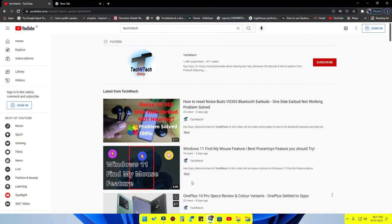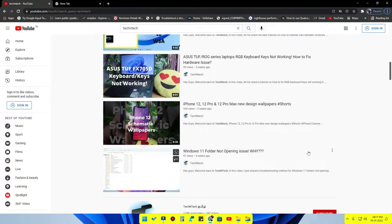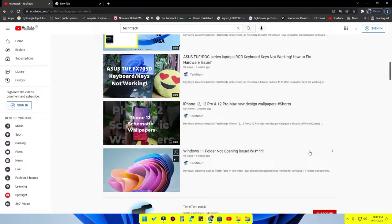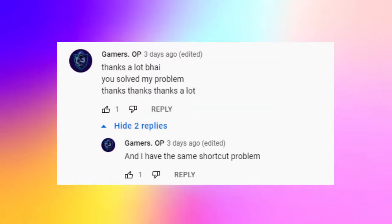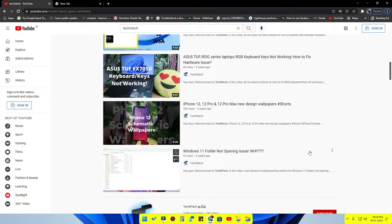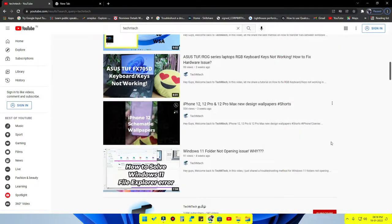We already posted a video recently about the Windows launch folder not opening issue. Some users reported that the Windows+E keyboard shortcut was still not working after following that guide. I checked on my own PC and confirmed the issue — Windows+E was not opening File Explorer. I examined the issue and have now sorted it out on my PC; pressing Windows+E now opens File Explorer correctly.